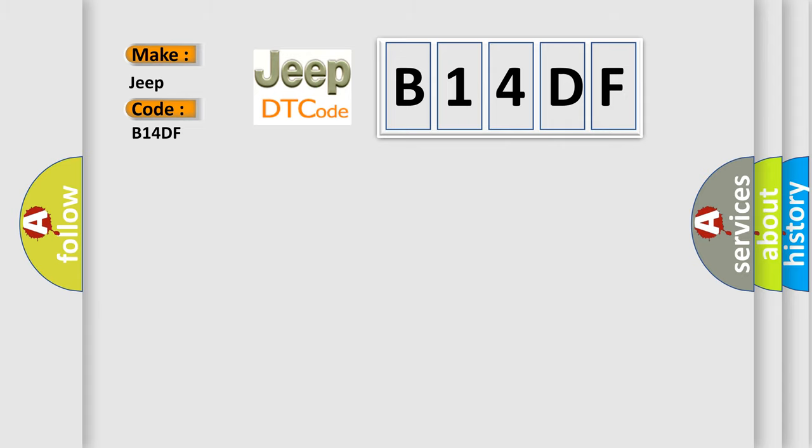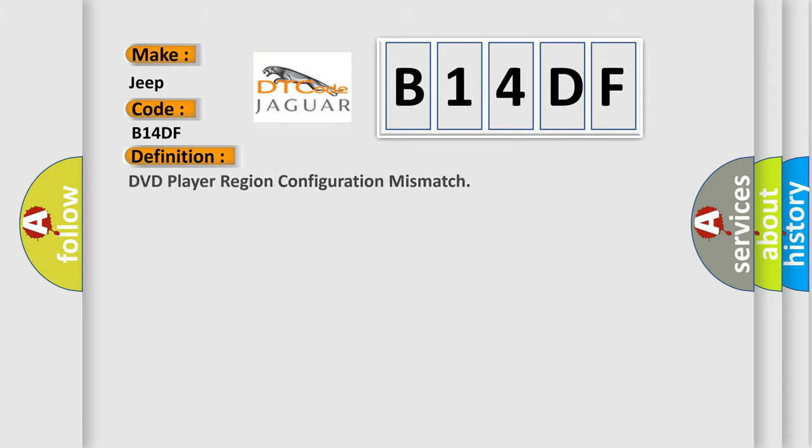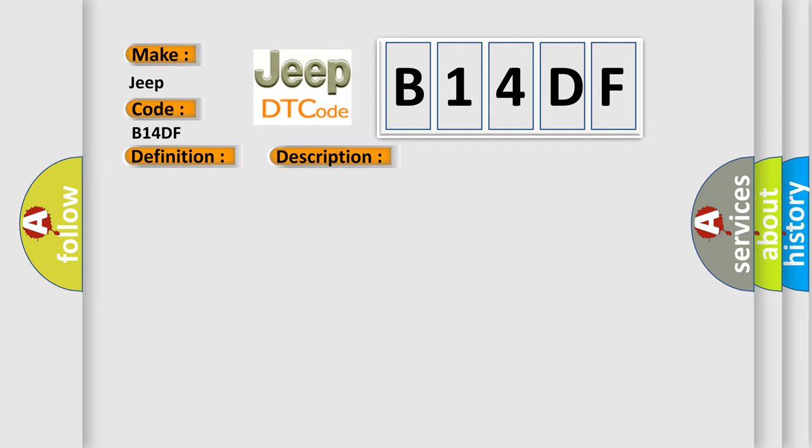The basic definition is DVD player region configuration mismatch. And now this is a short description of this DTC code: CD region mismatch.